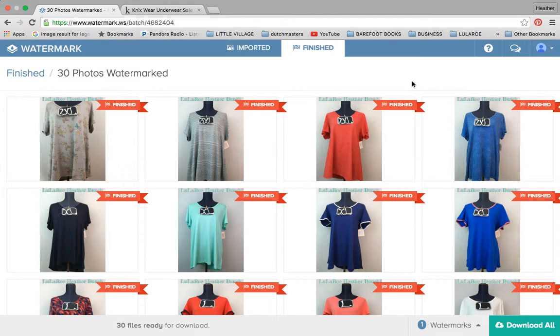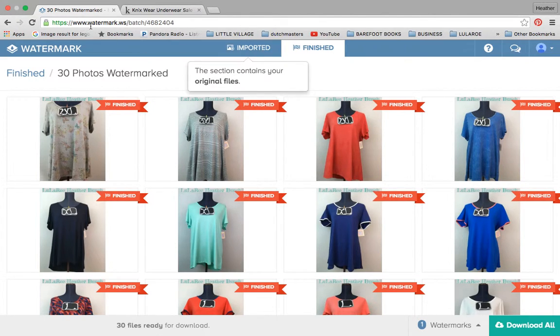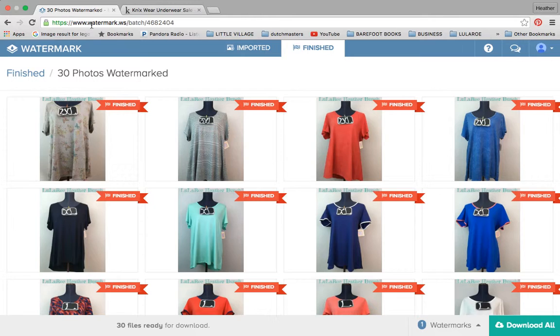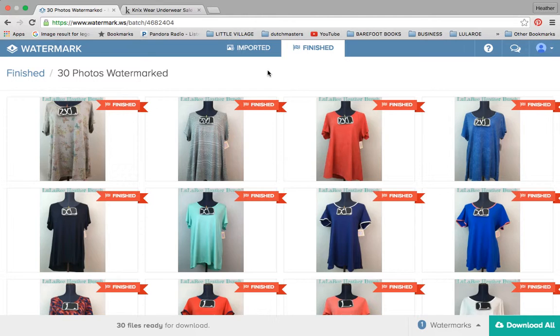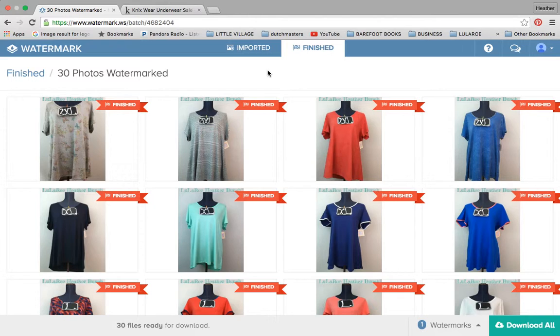So really quickly I'm going to show you this watermark program. It's www.watermark.ws. It's $7 a month and you can cancel any time, which is what I tried for the first time, or you can do a whole year and it's $4 a month.